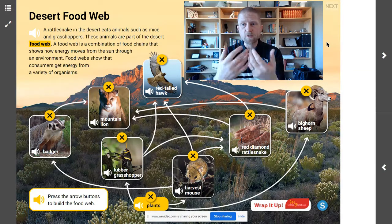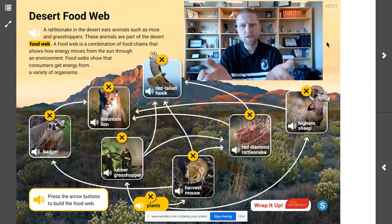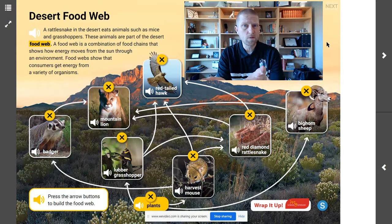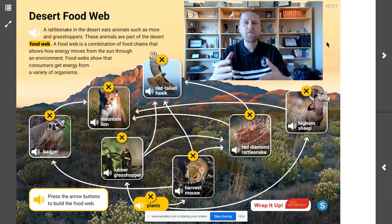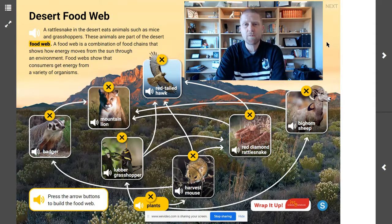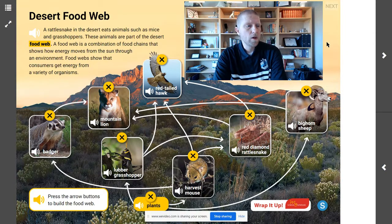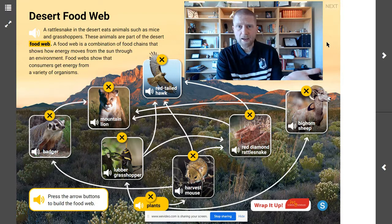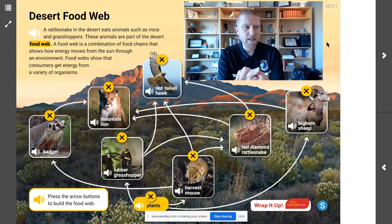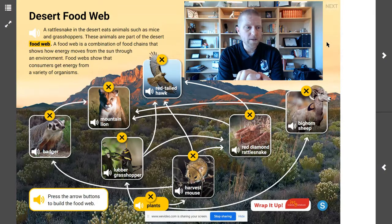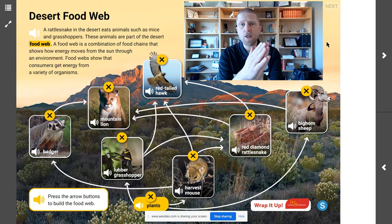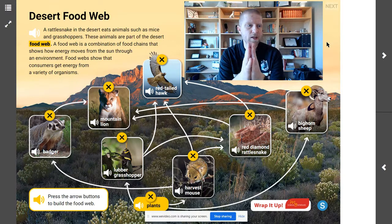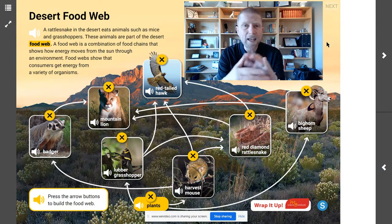When we look at this, we have to ask ourselves: what do the arrows in the diagram show? And how is this diagram different from a food chain? A rattlesnake in the desert eats animals such as mice and grasshoppers — these animals are part of the desert food web. A food web is a combination of food chains that shows how energy moves from the sun through an environment. Food webs show that consumers get energy from a variety of organisms.